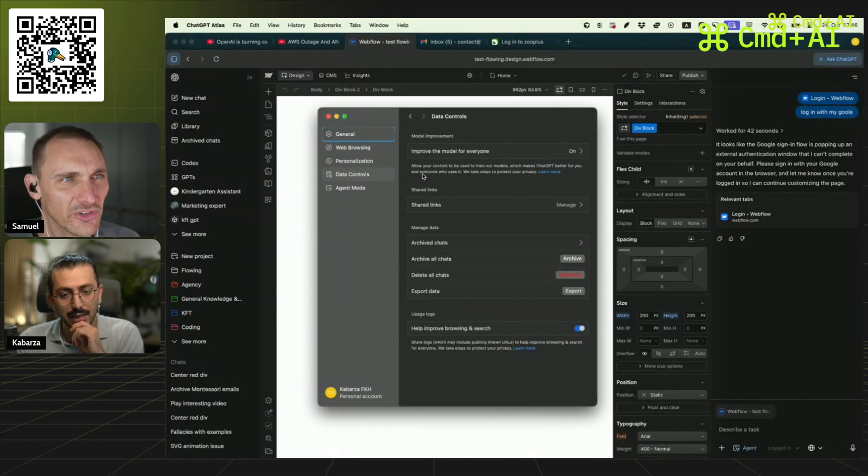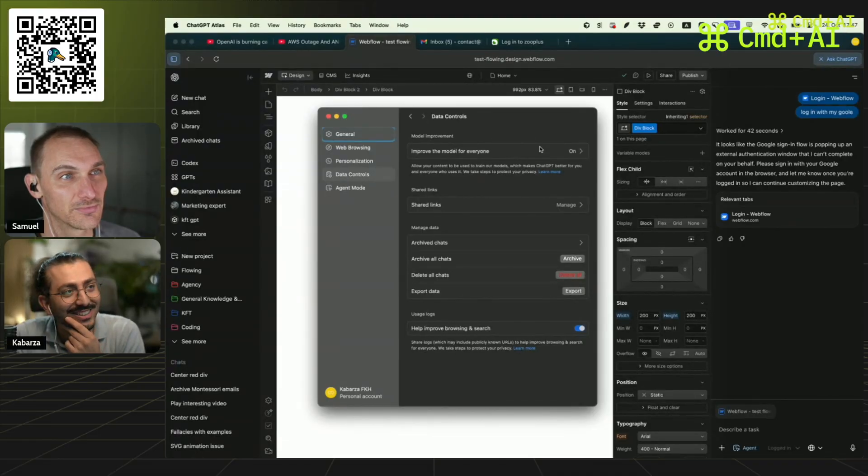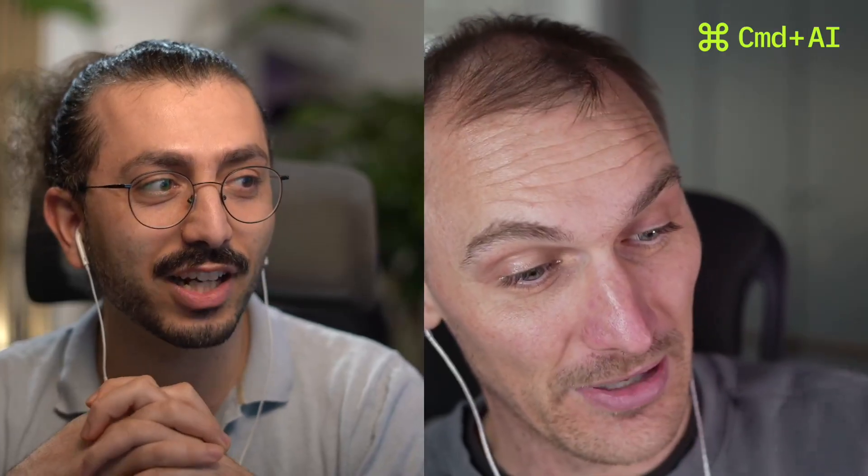In data controls, the top option reads: 'Improve the model for everyone — allow your content to be used to train our model.' And it's on by default — I didn't change any settings. They literally have my passwords; that kind of scares me. So a word to the wise: learning and training is on by default. This, my friends, is what they call a honey trap — just handing your data over. It should be off by default.